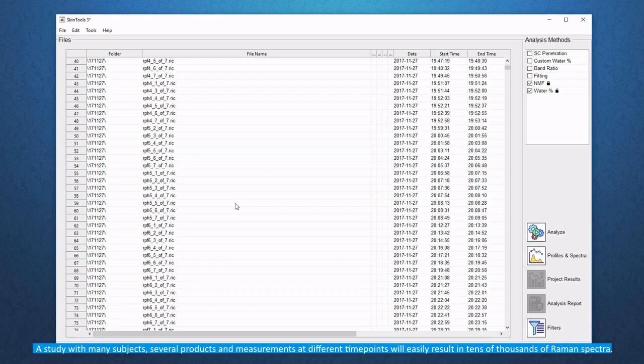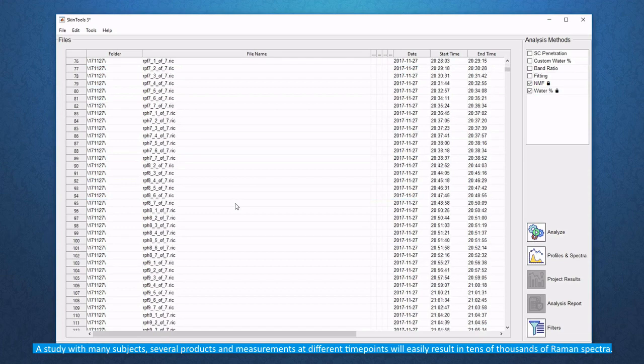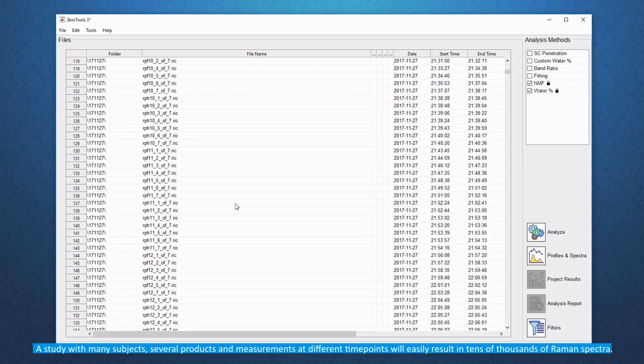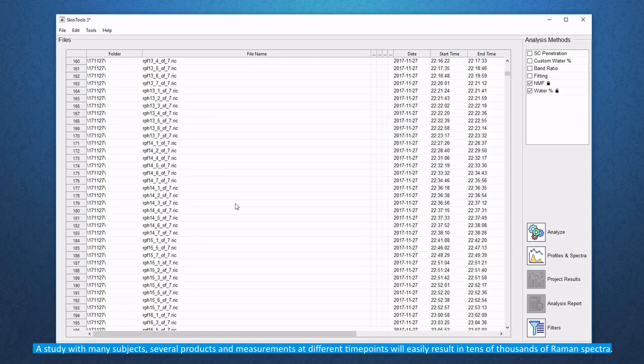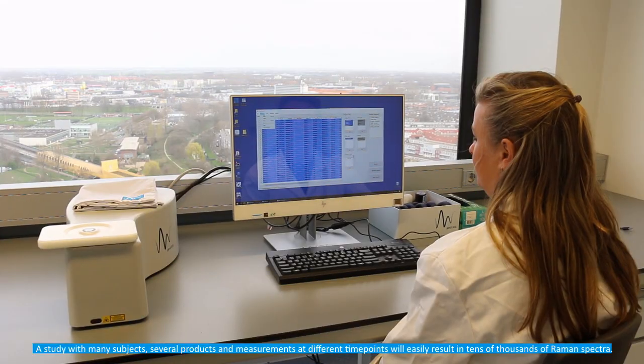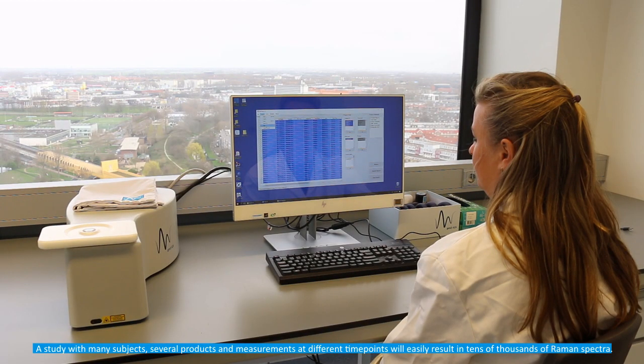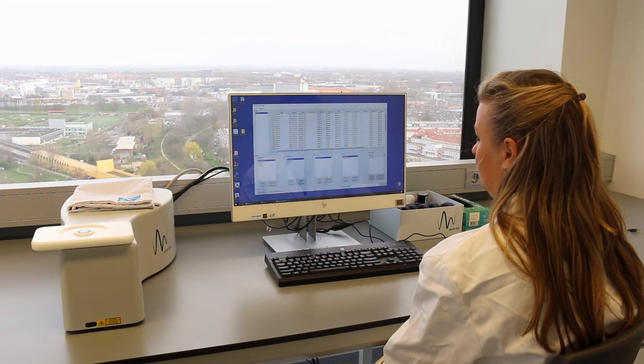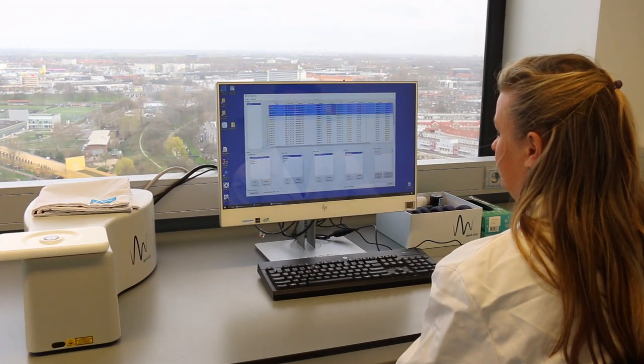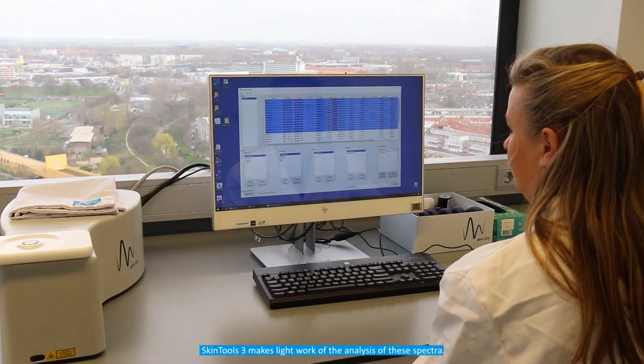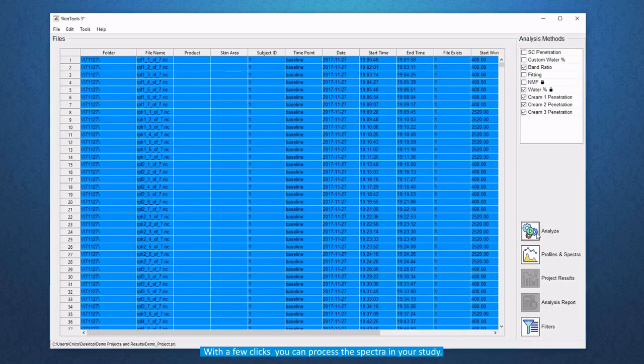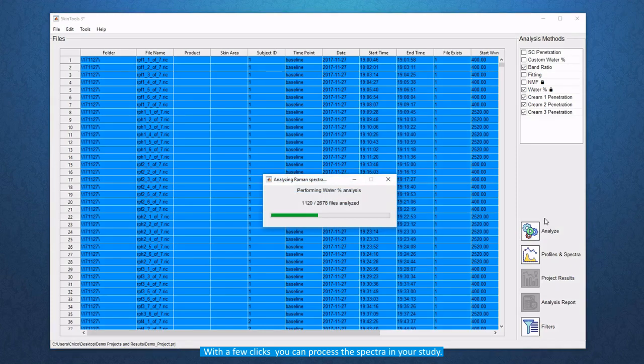A study with many subjects, several products and measurements at different time points will easily result in tens of thousands of Raman spectra. Skin Tools 3 makes light work of the analysis of these spectra. With a few clicks you can process the spectra in your study.